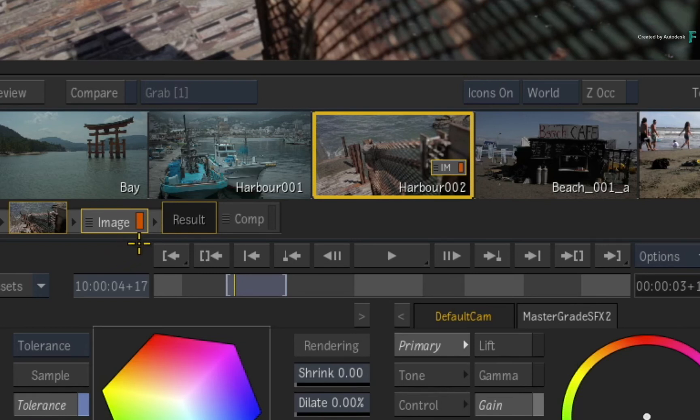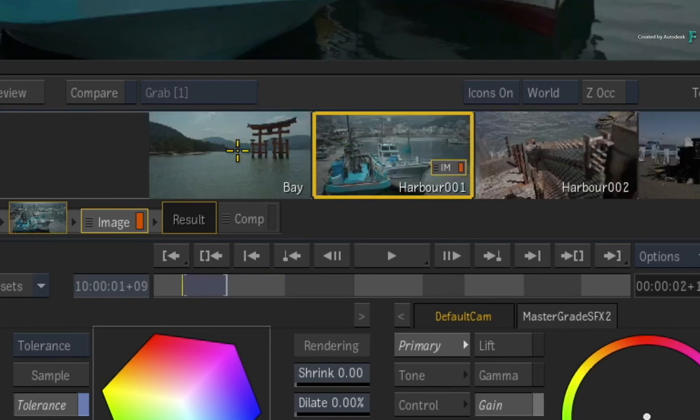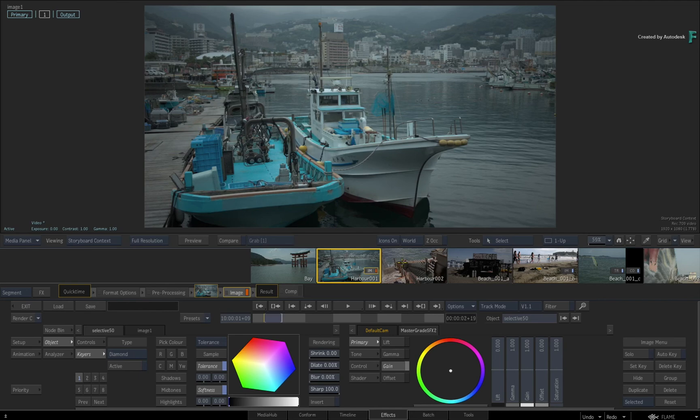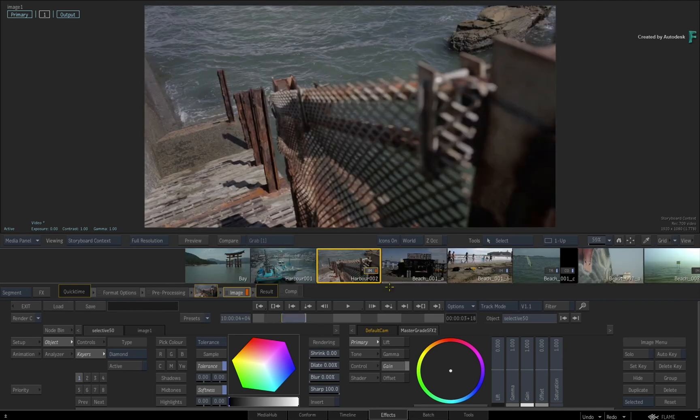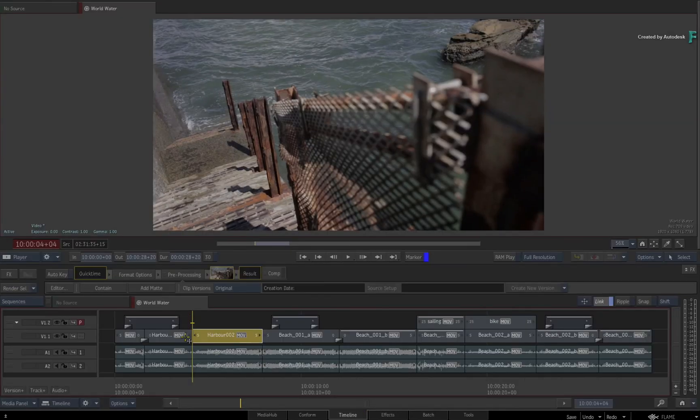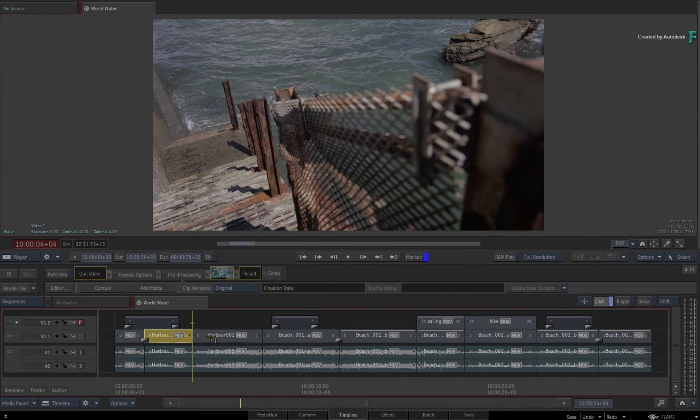If you select another thumbnail in the Storyboard Reel, the Image TimelineFX will remove itself from the previous shot and be on standby for the current selection. If you switch back to the Timeline, none of the segments you selected will have an Image TimelineFX if you did not make any adjustments.